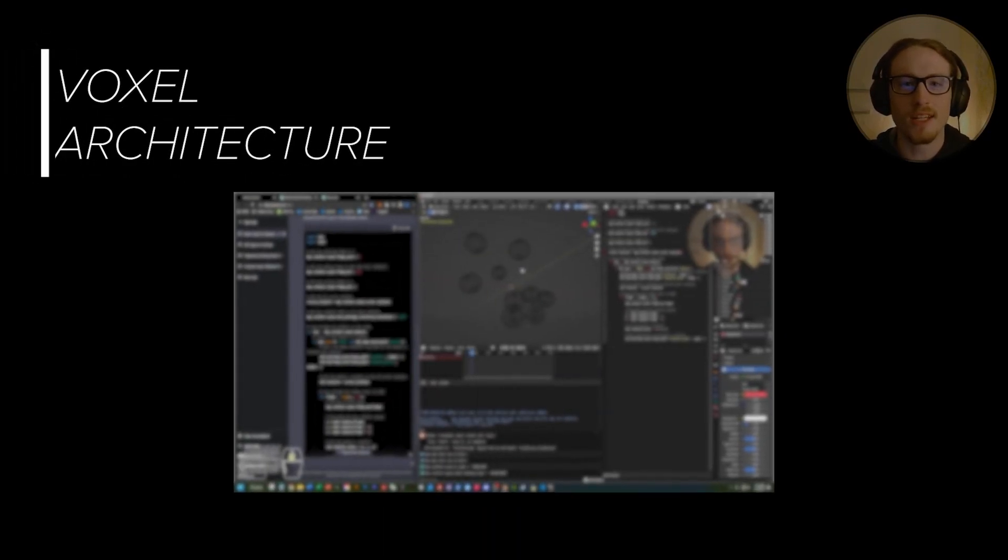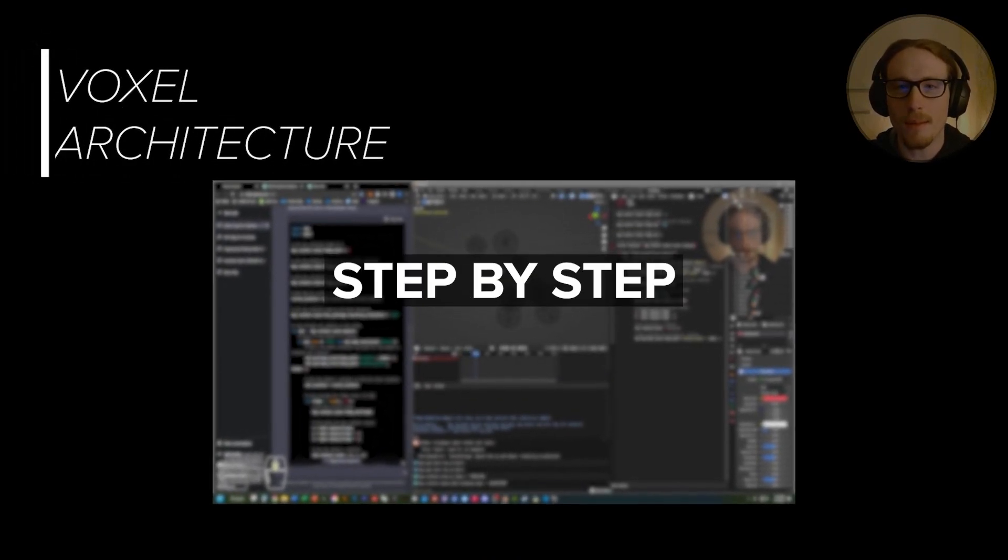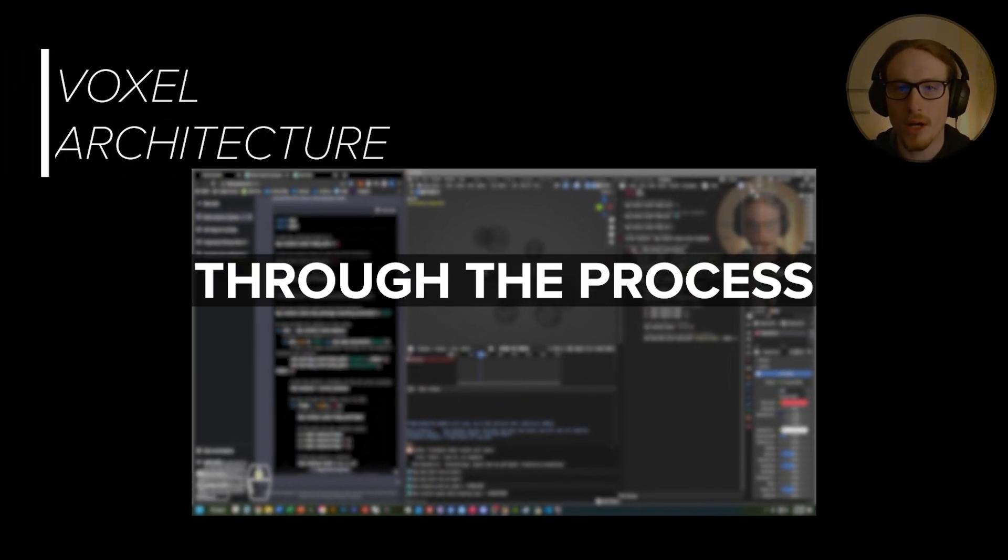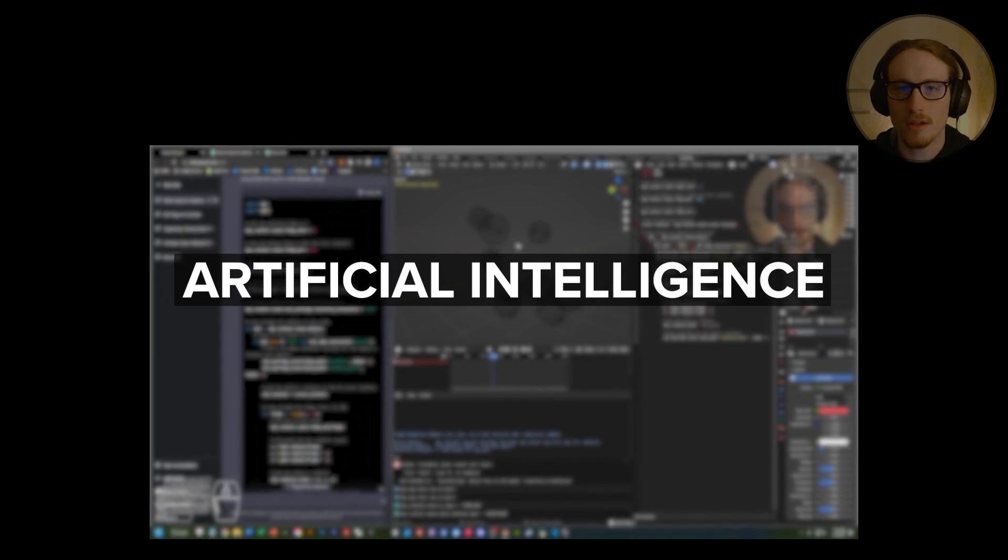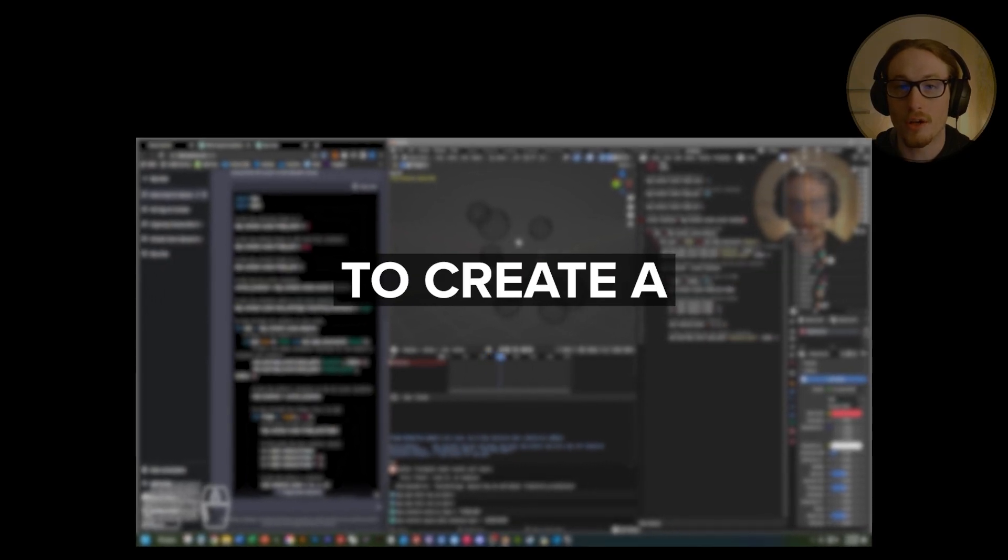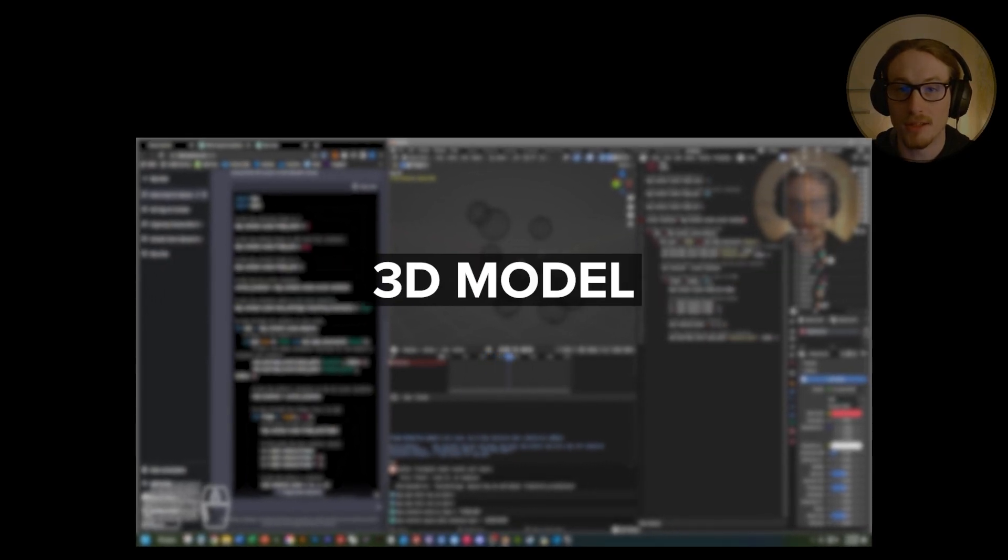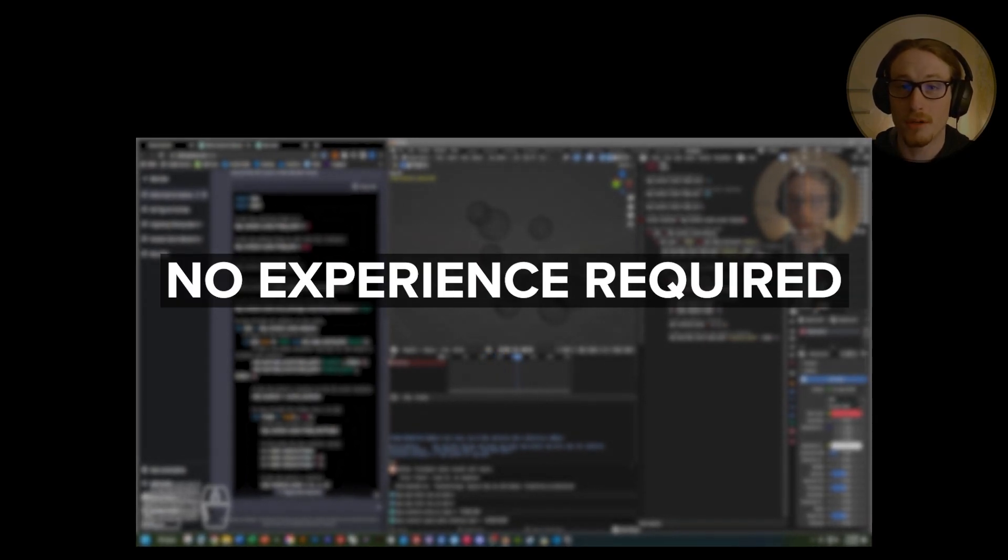What's up? In this video I'll take you step-by-step through the process of using artificial intelligence to create a 3D model. No experience required. Let's get started.